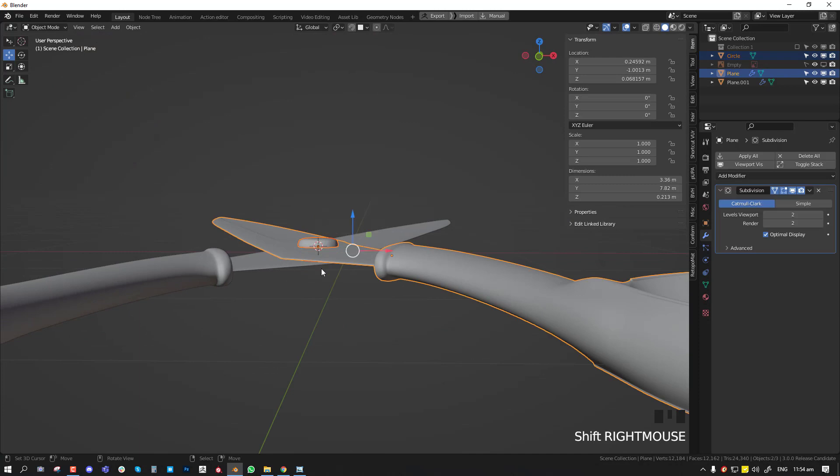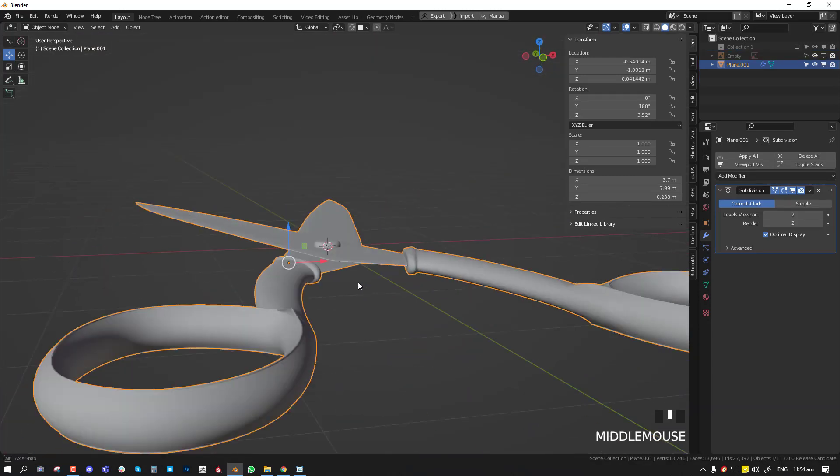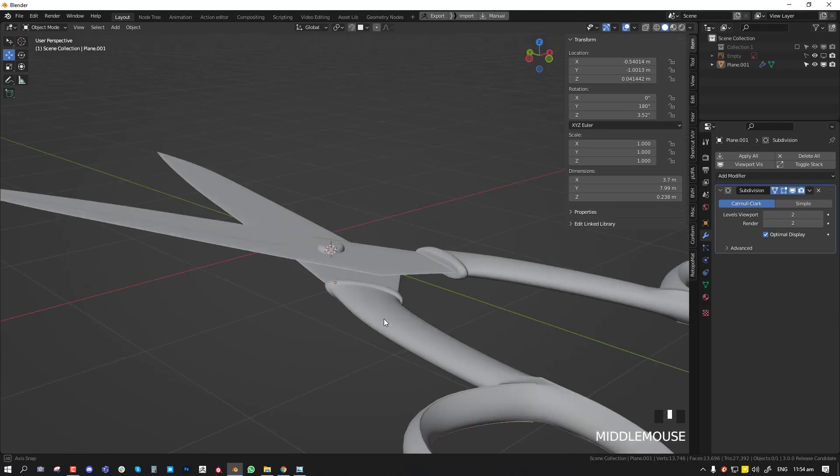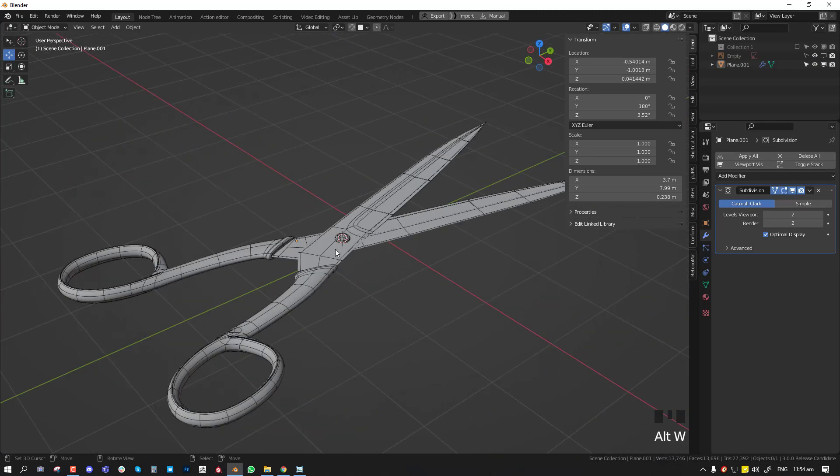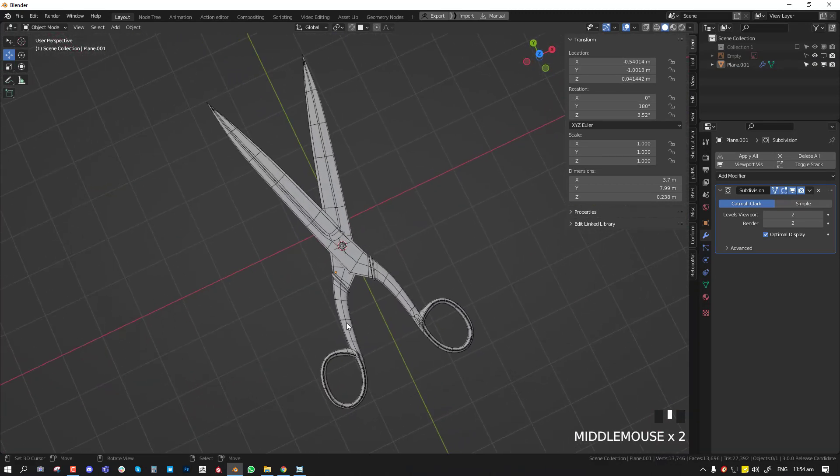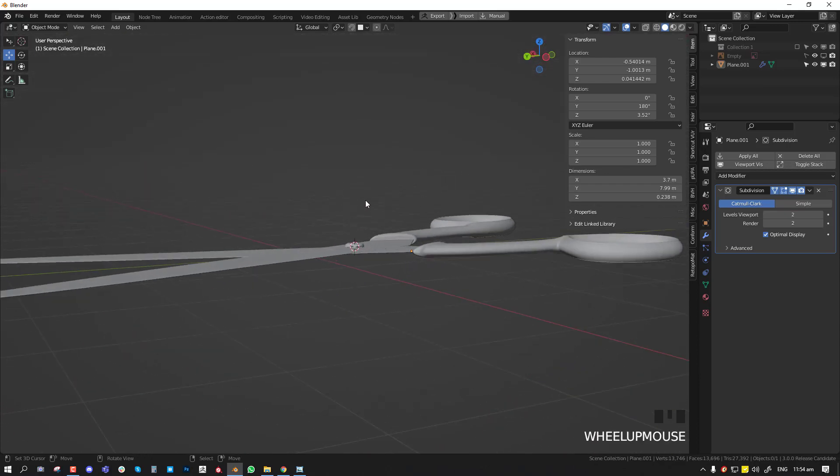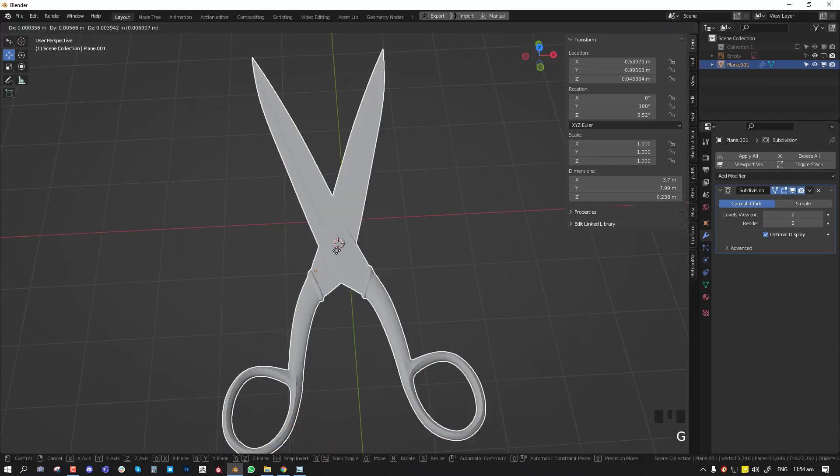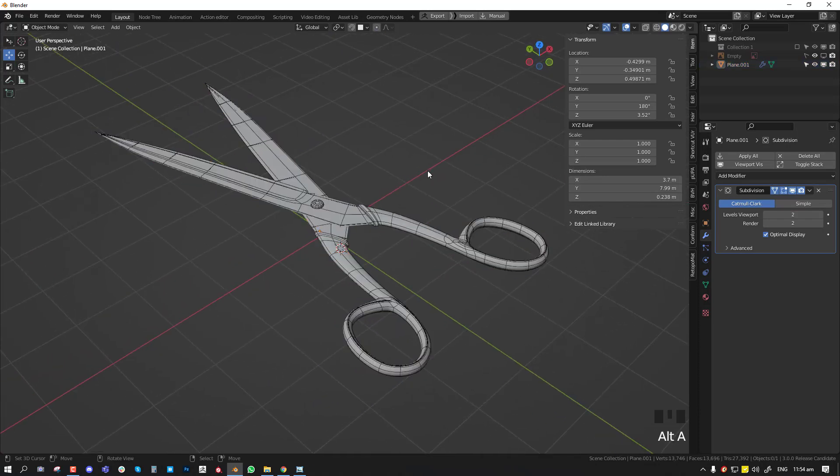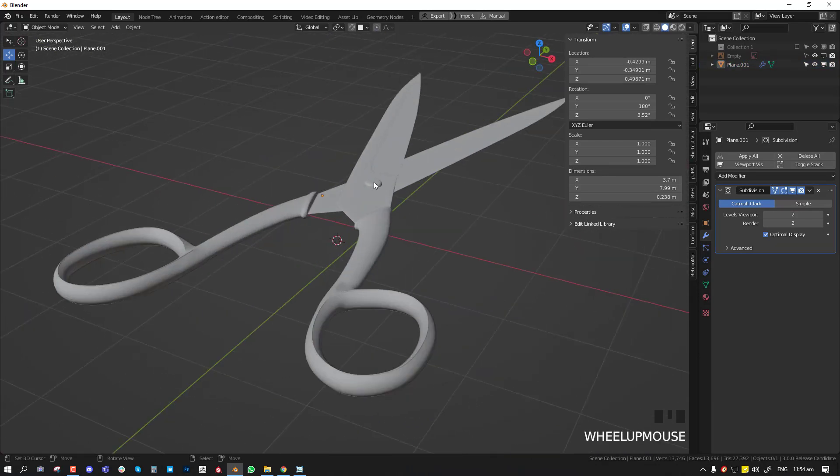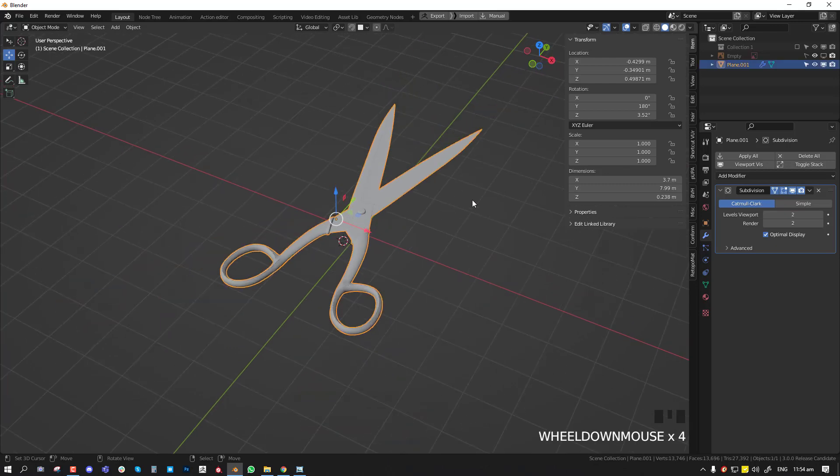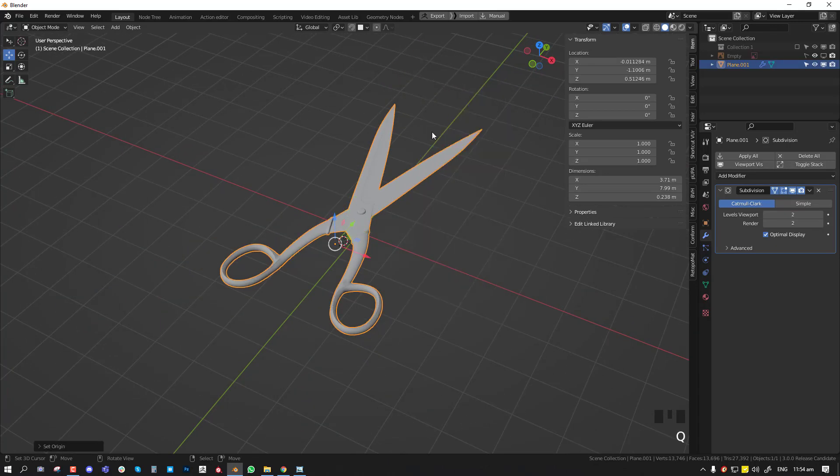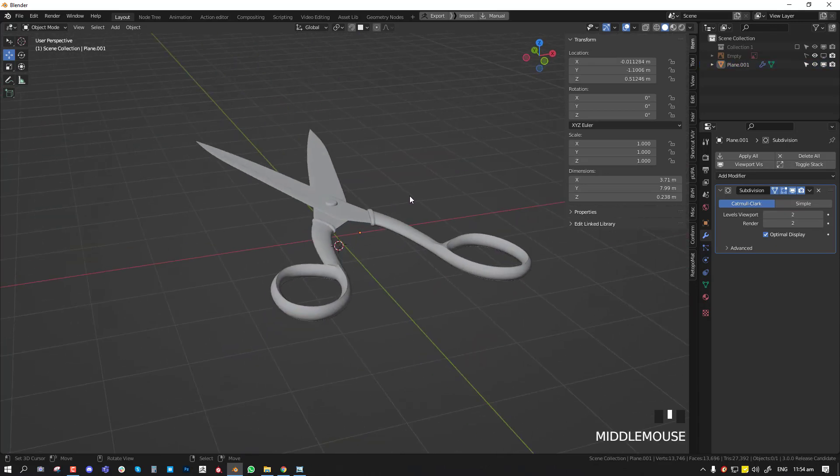So that's basically it guys. We have our scissors. So this is going to be it for this tutorial. Just kind of wanted to show you guys the asset for the next tutorial, which is going to be rigging the scissors. So I hope you enjoyed this. And if you wish to see more from me, don't forget to subscribe. And thank you so much for watching. Bye bye for now. I'll see you next time.